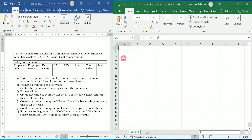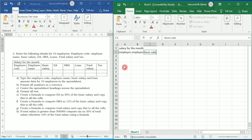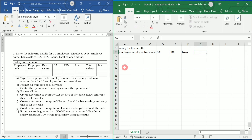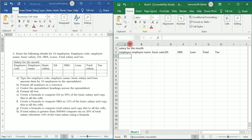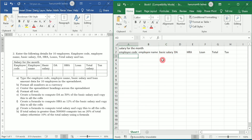They have given a table and we are going to replicate it in Excel. I am going to write 'Salary for the Month' as the heading. Then in the next columns I will write employee code, employee name, basic salary, DA, HRA, loan, total, and tax. Next I am going to adjust the width of these columns by double-clicking on them so that the column width adjusts as per the text present in each column.